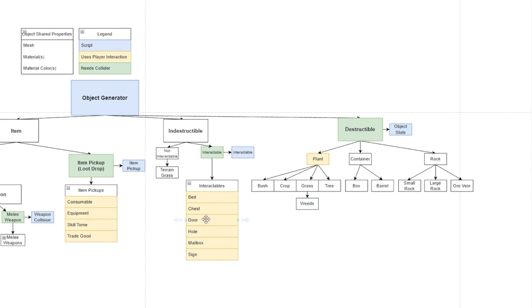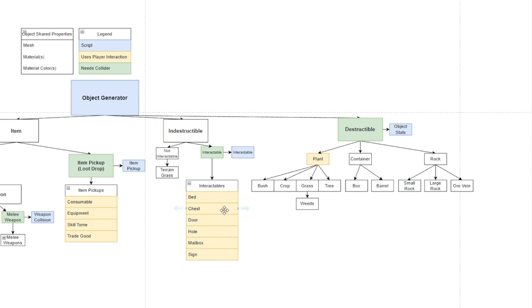A door might actually be destructible - like in Fable you could destroy the door. Maybe I want that in the game so I have to be able to make this an adaptable system where I could change it quickly without having to revamp every prefab or every script. Every interactable will have an interactable script - a bed you could sleep in, a chest you could open, a door you could open.